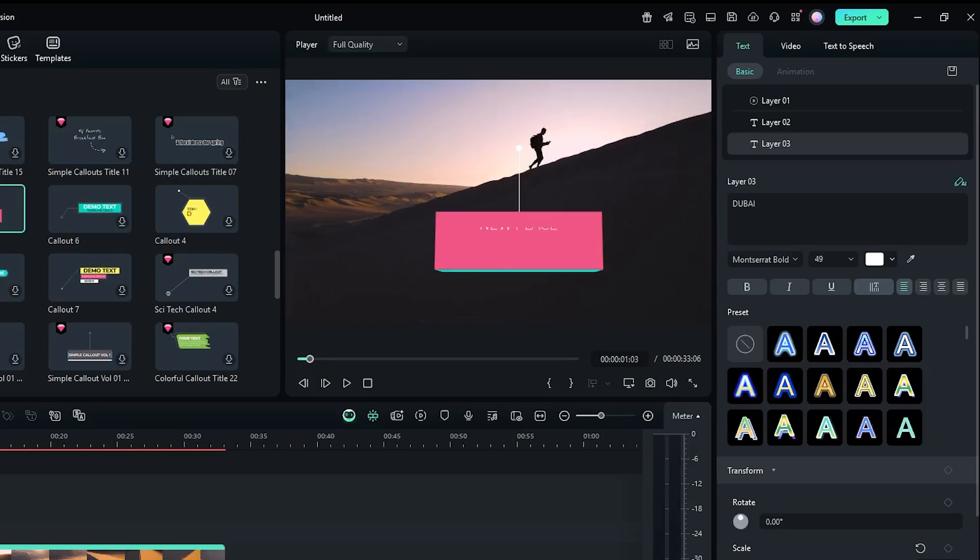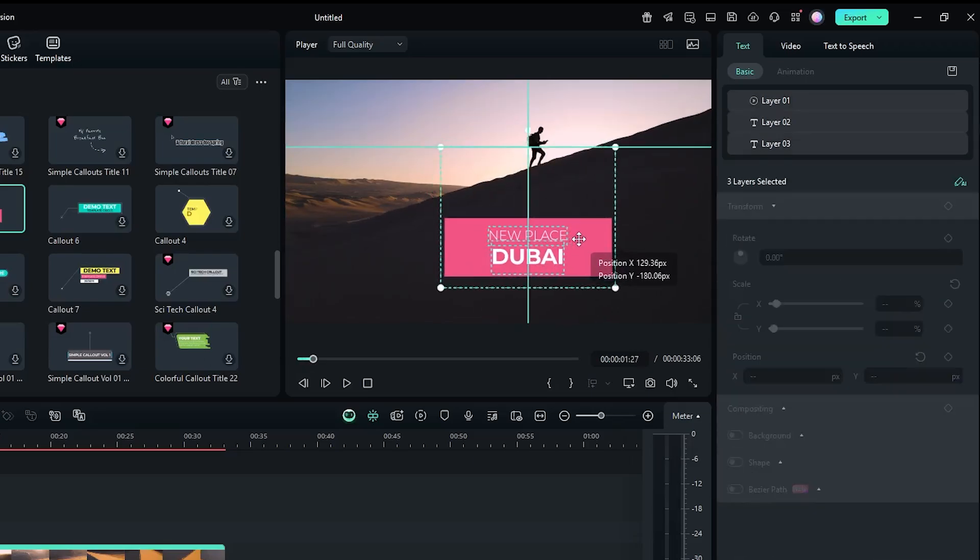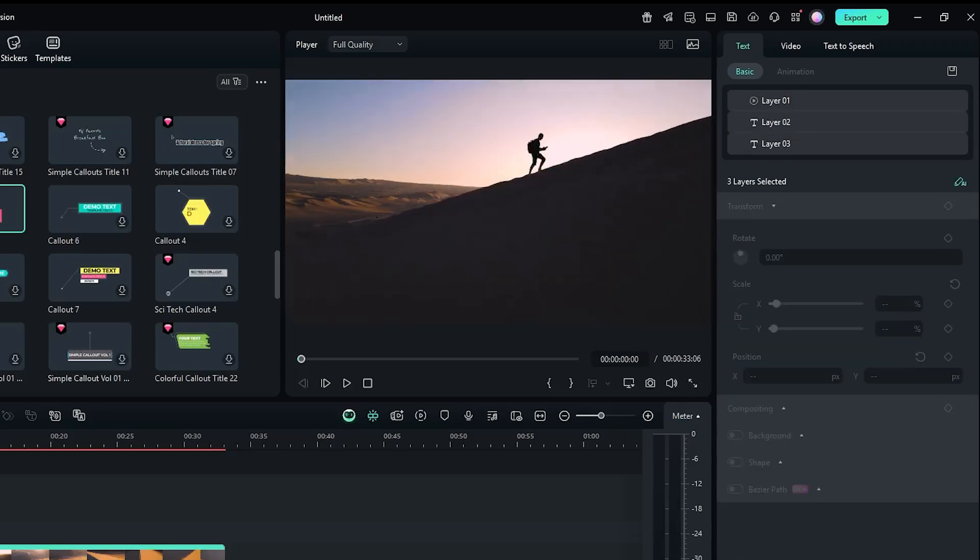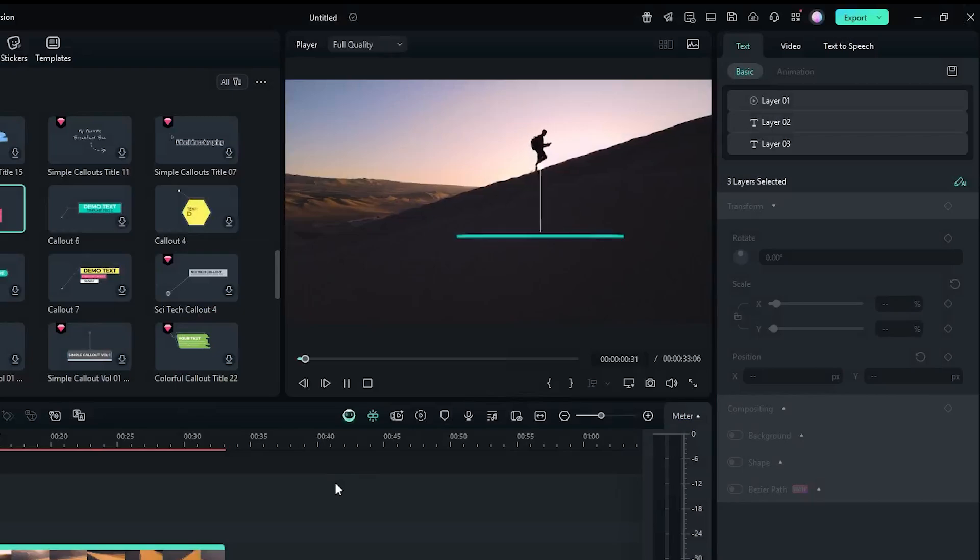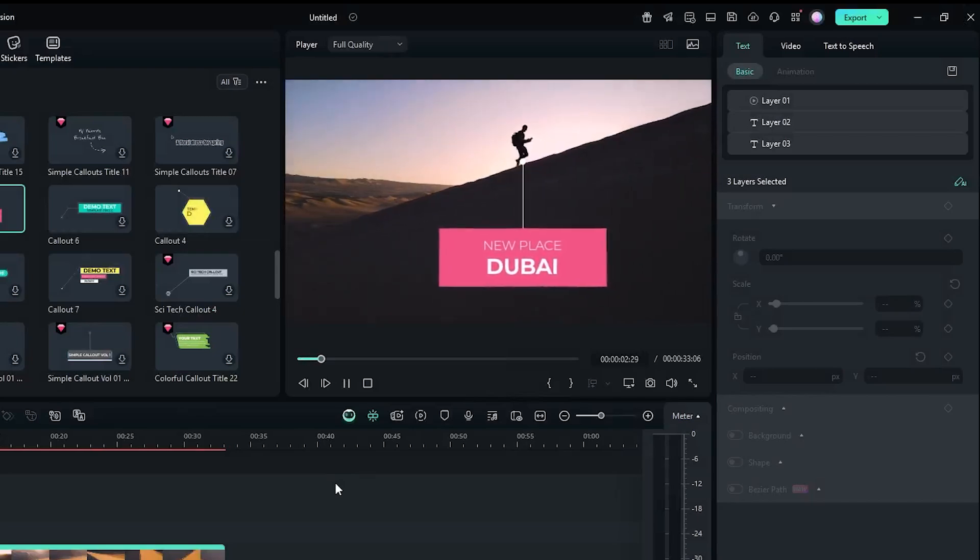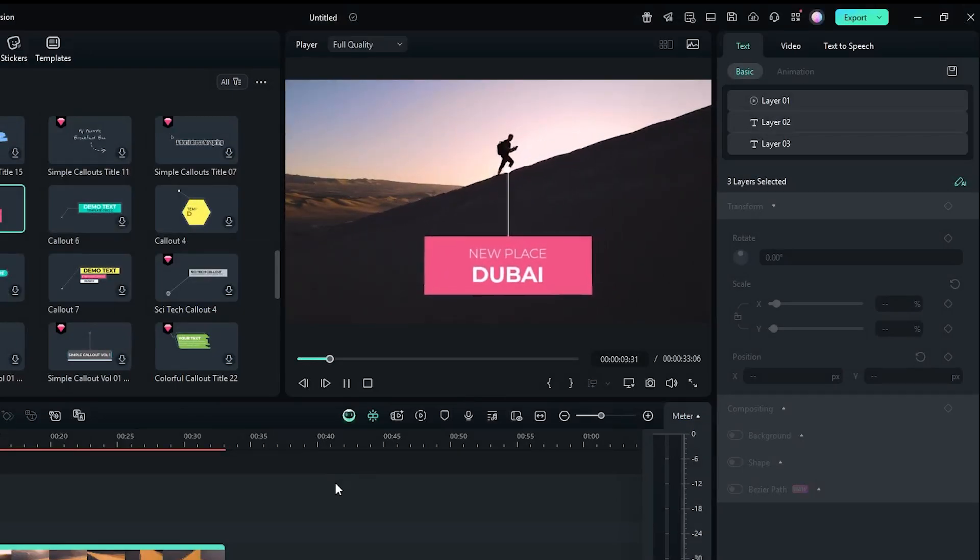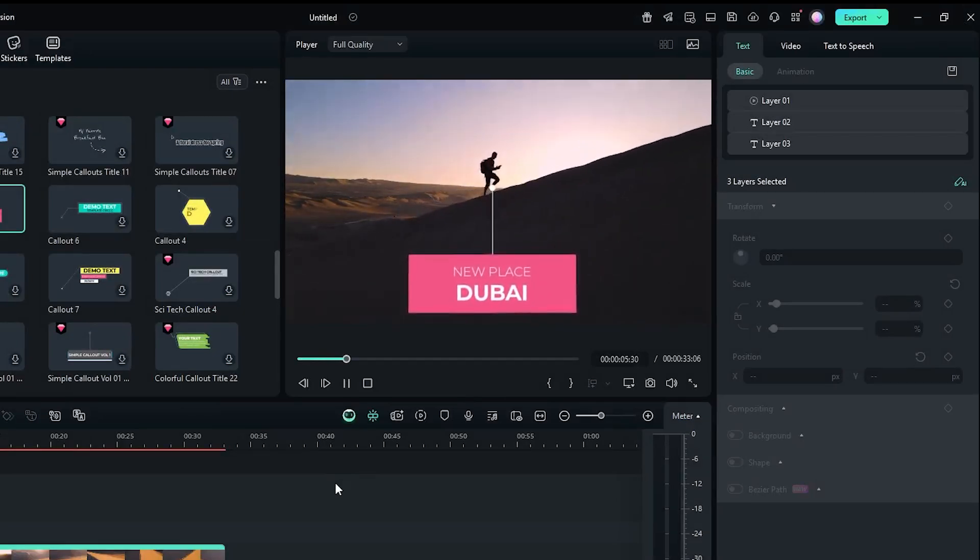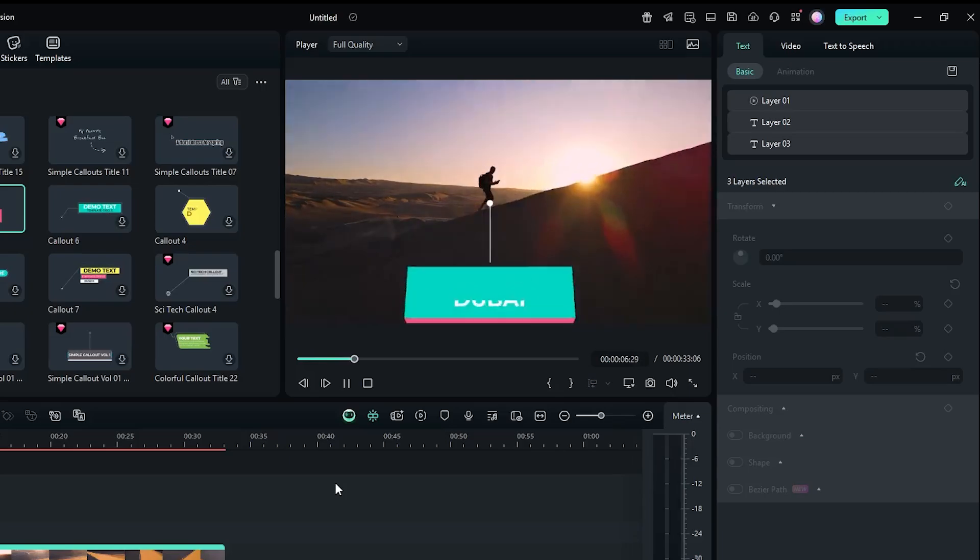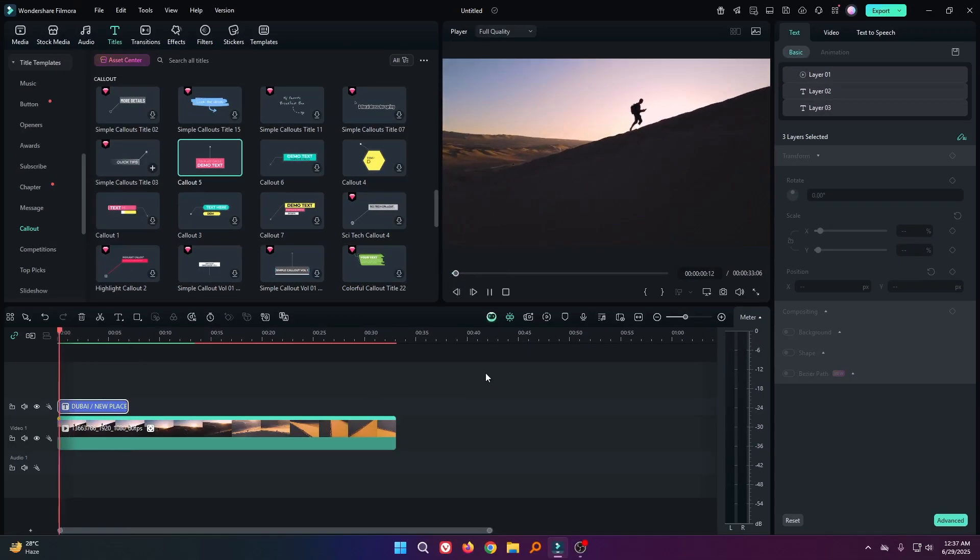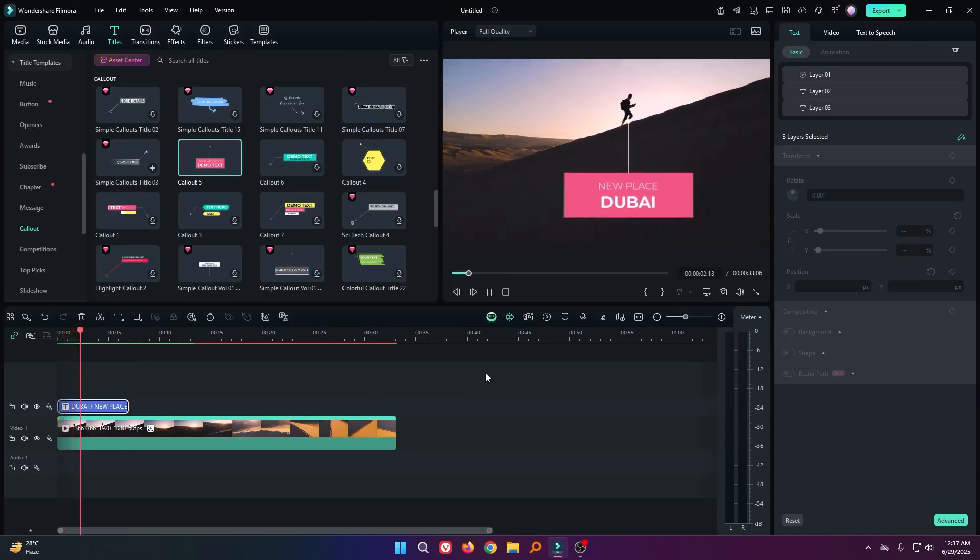Now again adjust your text position. Ok, it's done. Now let's check preview. You can see our callout text is done.